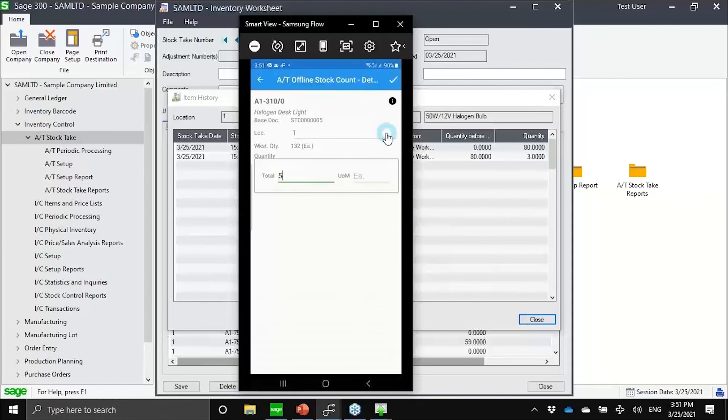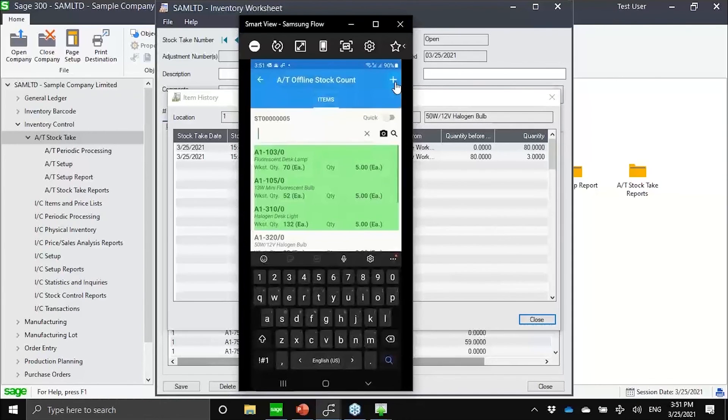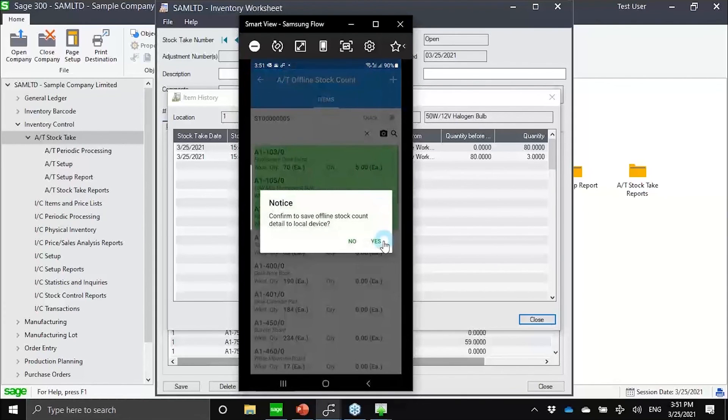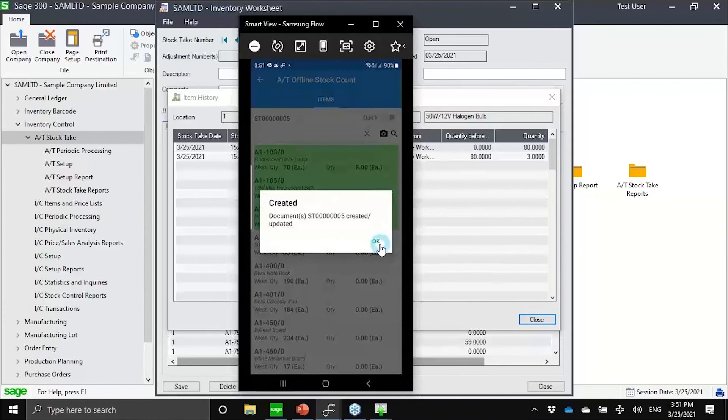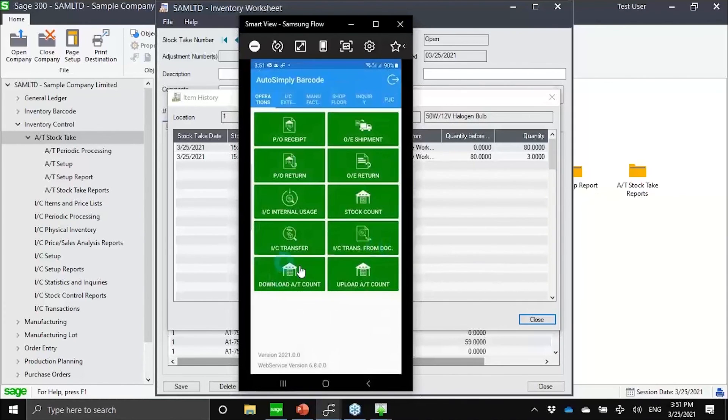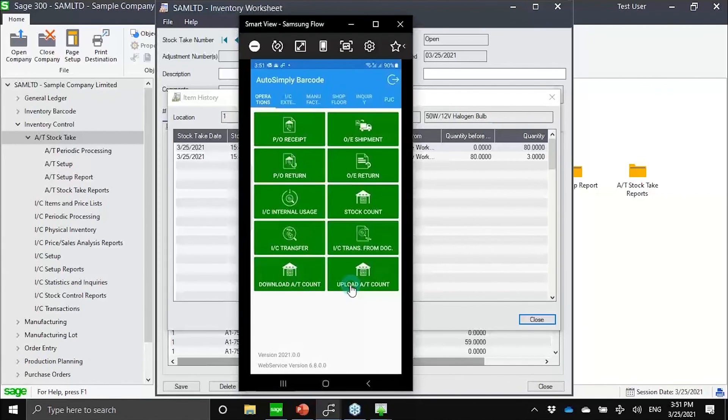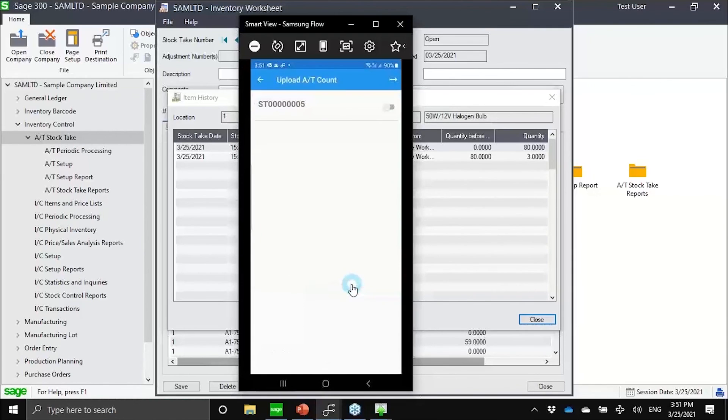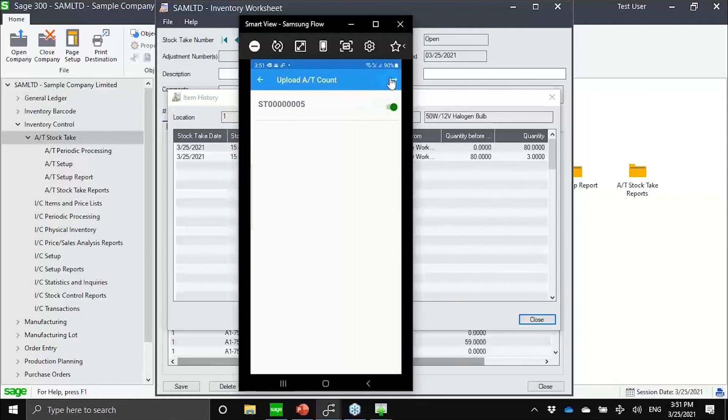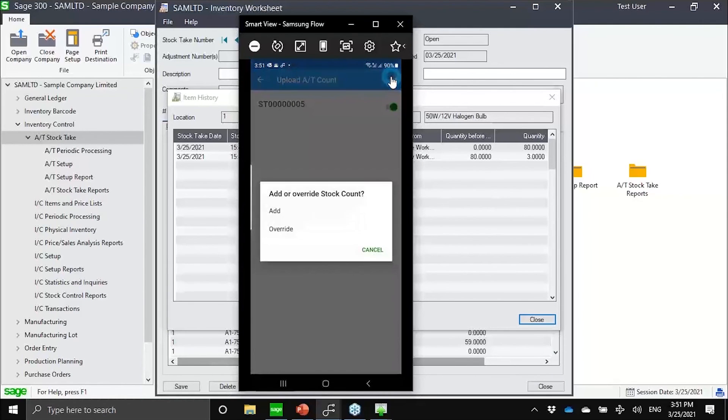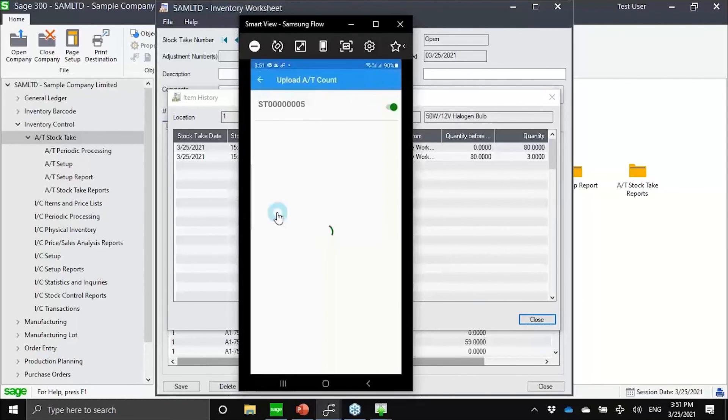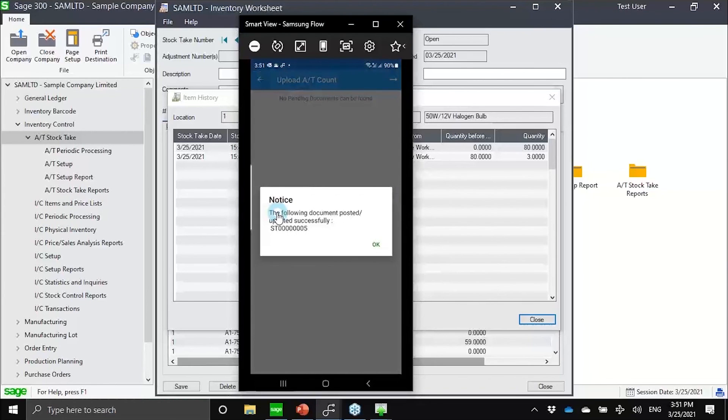The end result is the same. Or if I'm using a handheld device, it's just clicking on that scanner button. That would be creating recording. After I have saved it, I can then go back to the office or maybe go to my hotel, click on the upload 80 count. This is now the stock take number five worksheet. I can then upload it. Again, I have the option to add or override. This is now updating the worksheet.